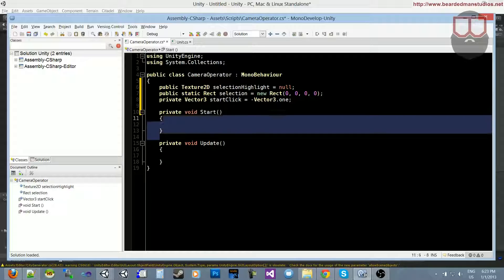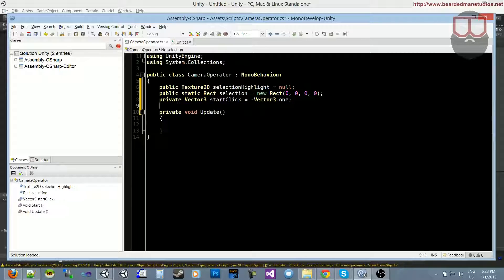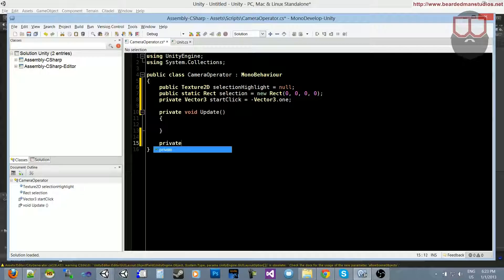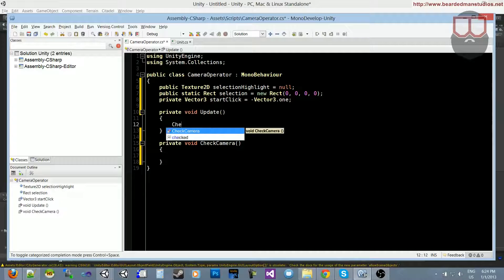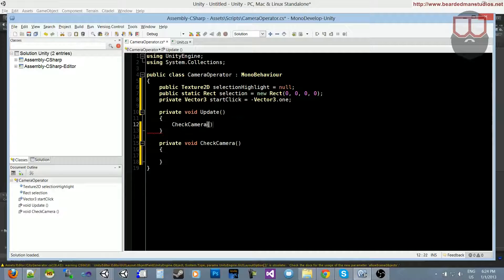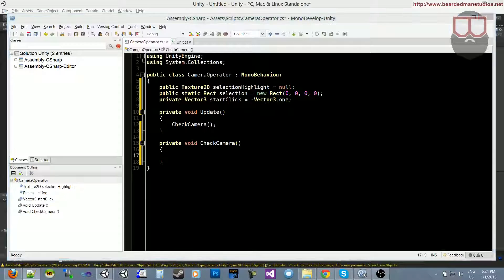We don't need a start function. What we do need is a function called private void CheckCamera, and we need to make sure we're calling this inside of Update.